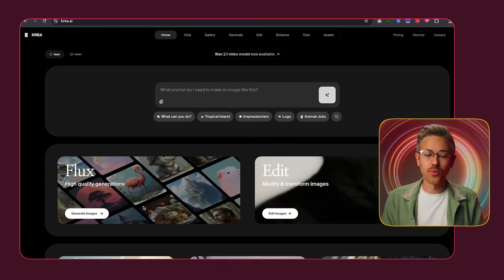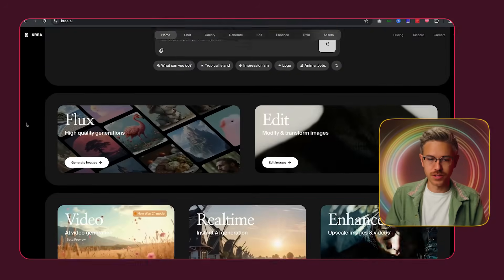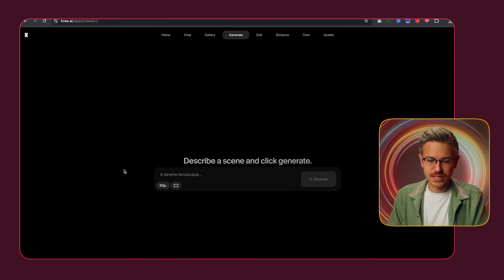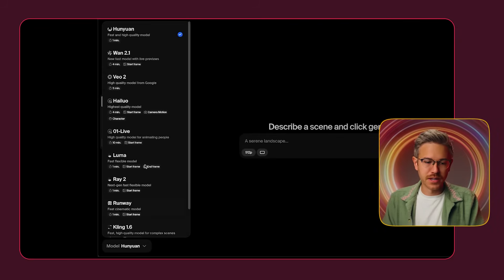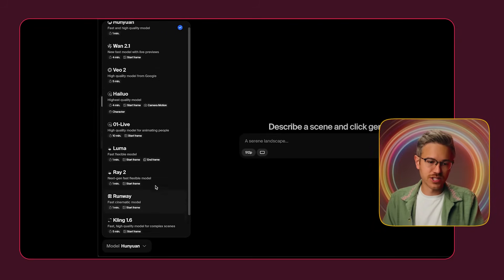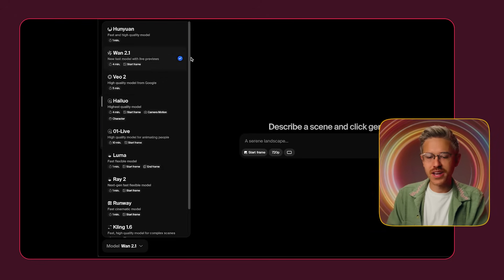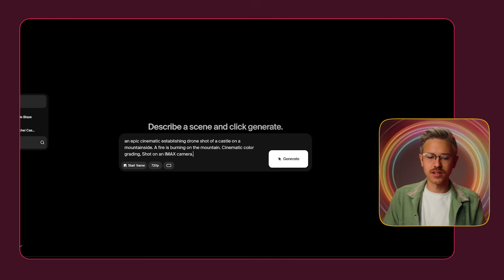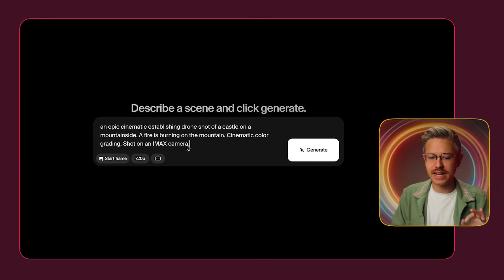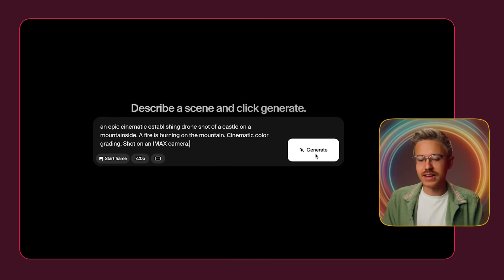Another place you can use WAN 2.1 is Kriya. To use Kriya, go to their website, scroll down to the video section, and in the bottom left there's a dropdown menu with all of these video generation tools, including VO2. I'm going to select WAN 2.1, paste our prompt — an epic cinematic establishing drone shot of a castle on a mountainside, there's a fire — and click generate. Here's the video generated after just a few minutes. In terms of overall realism it's okay, there's a bit of jitteriness — it almost feels like 15 frames per second as opposed to 24 — but the quality is not that bad.